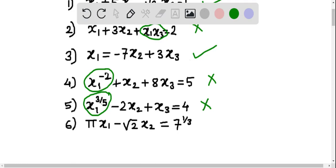In the sixth and last example, there are two variables x1 and x2, and the degree of both of them is 1. Therefore this equation is a linear equation.